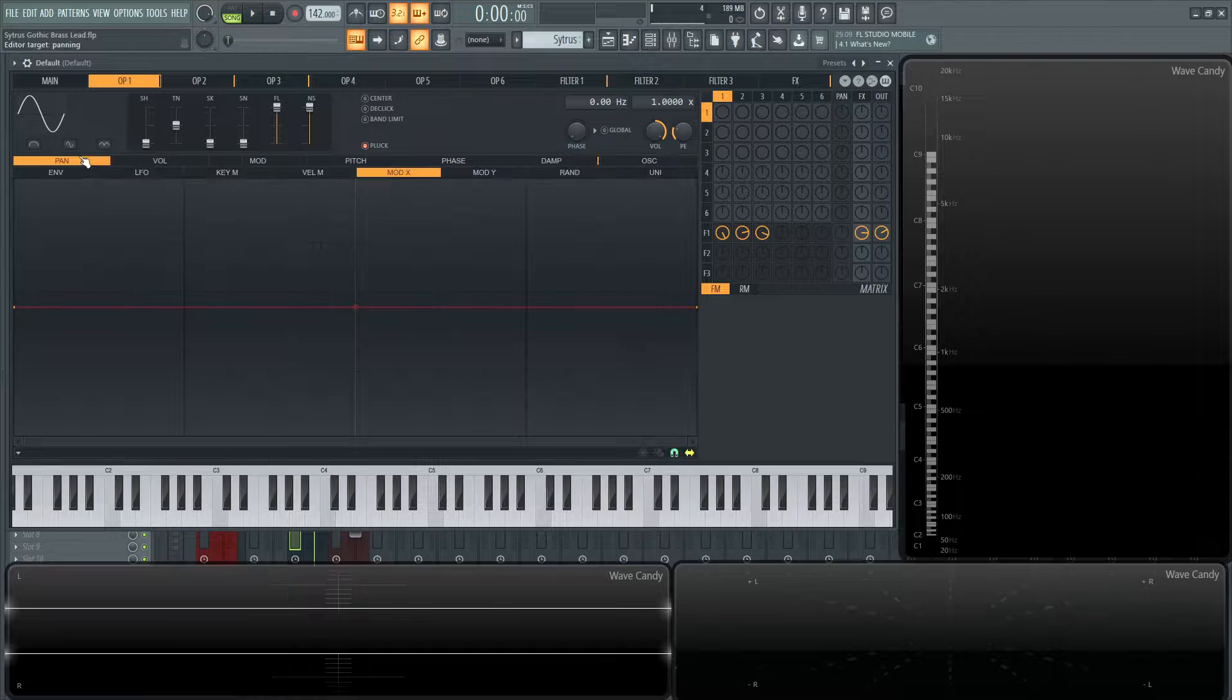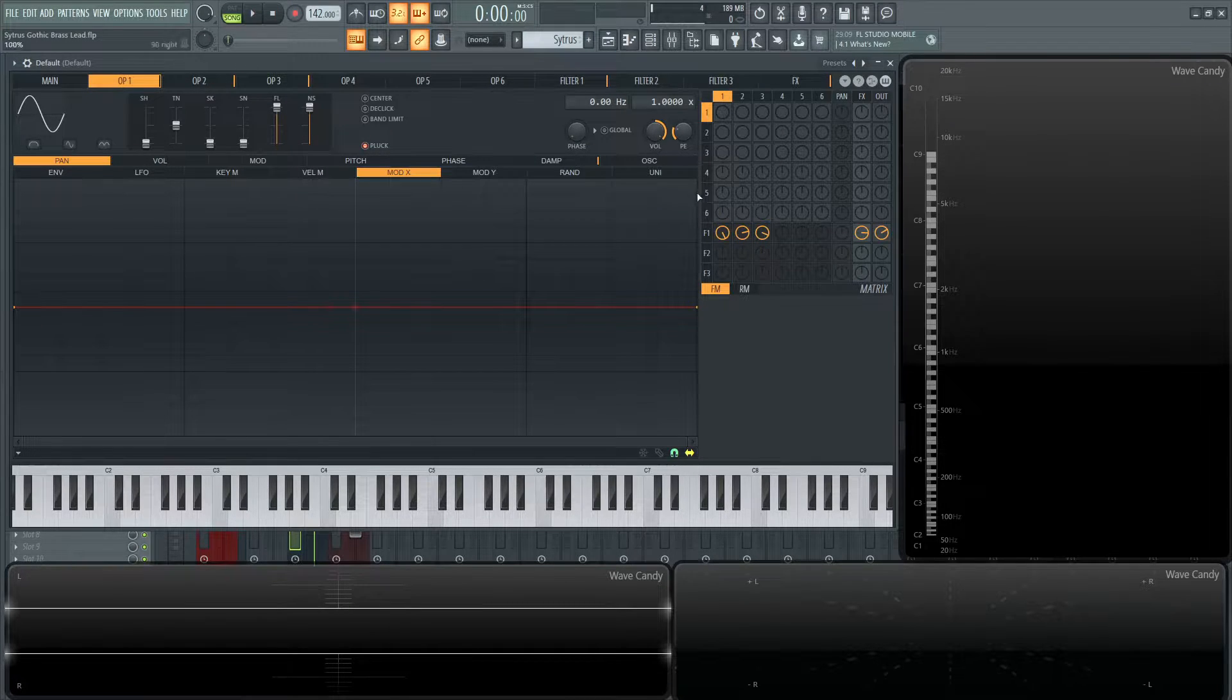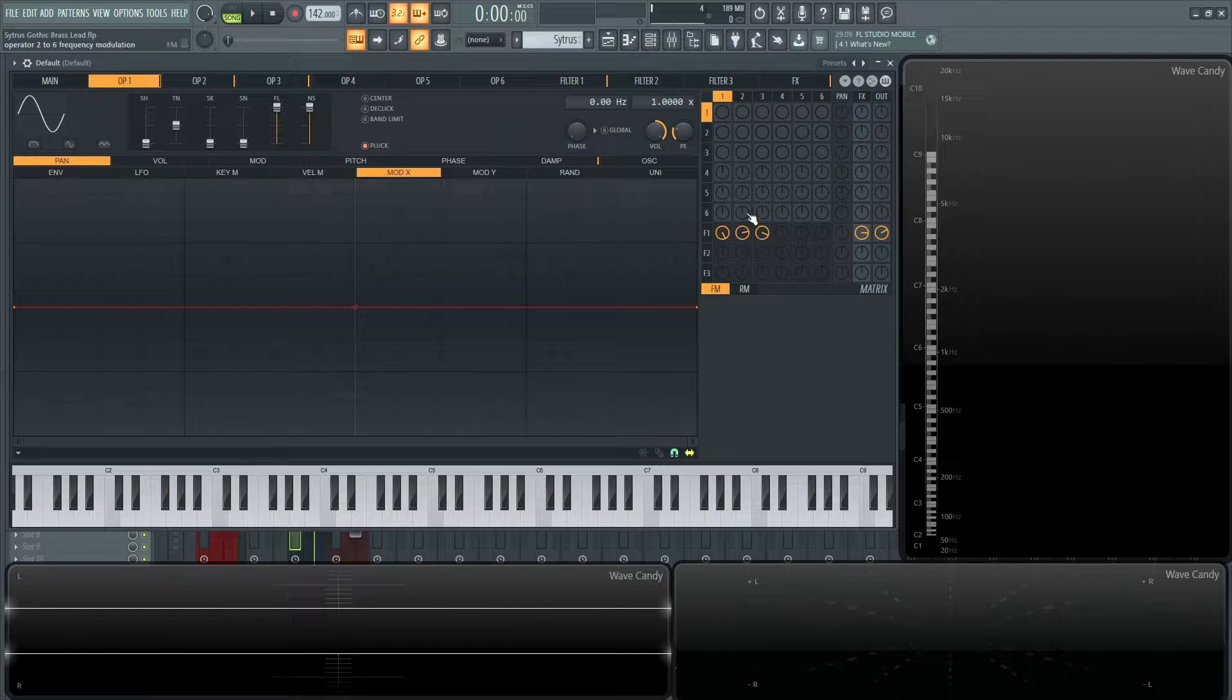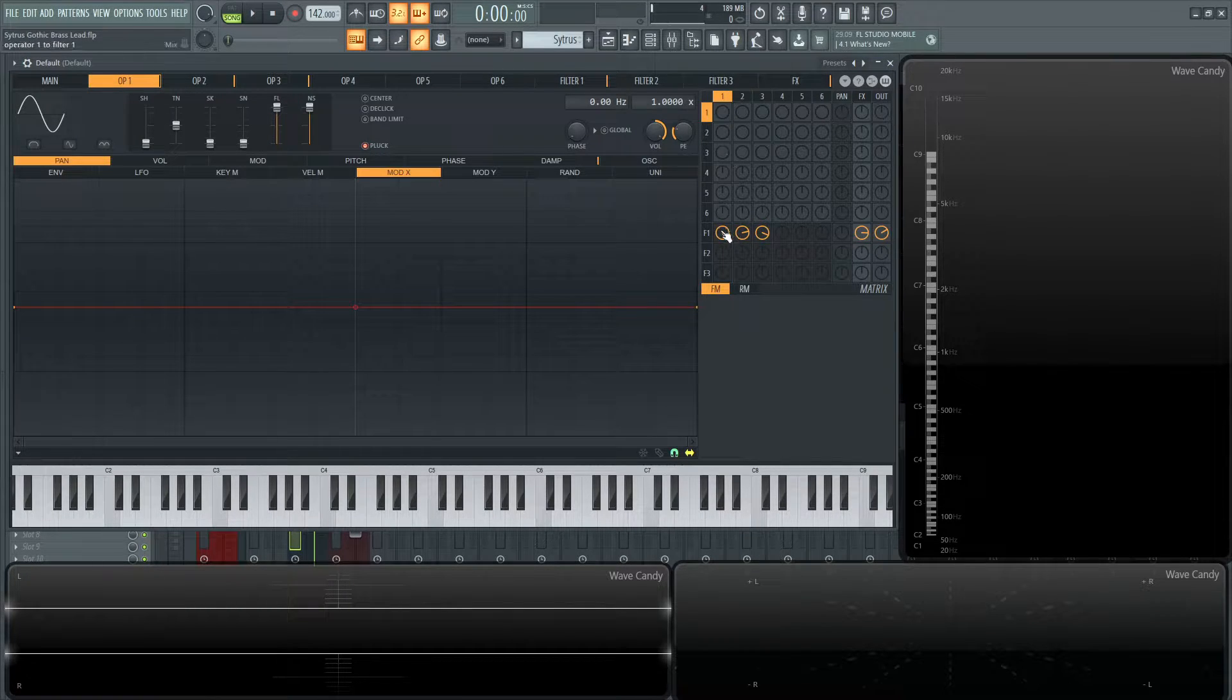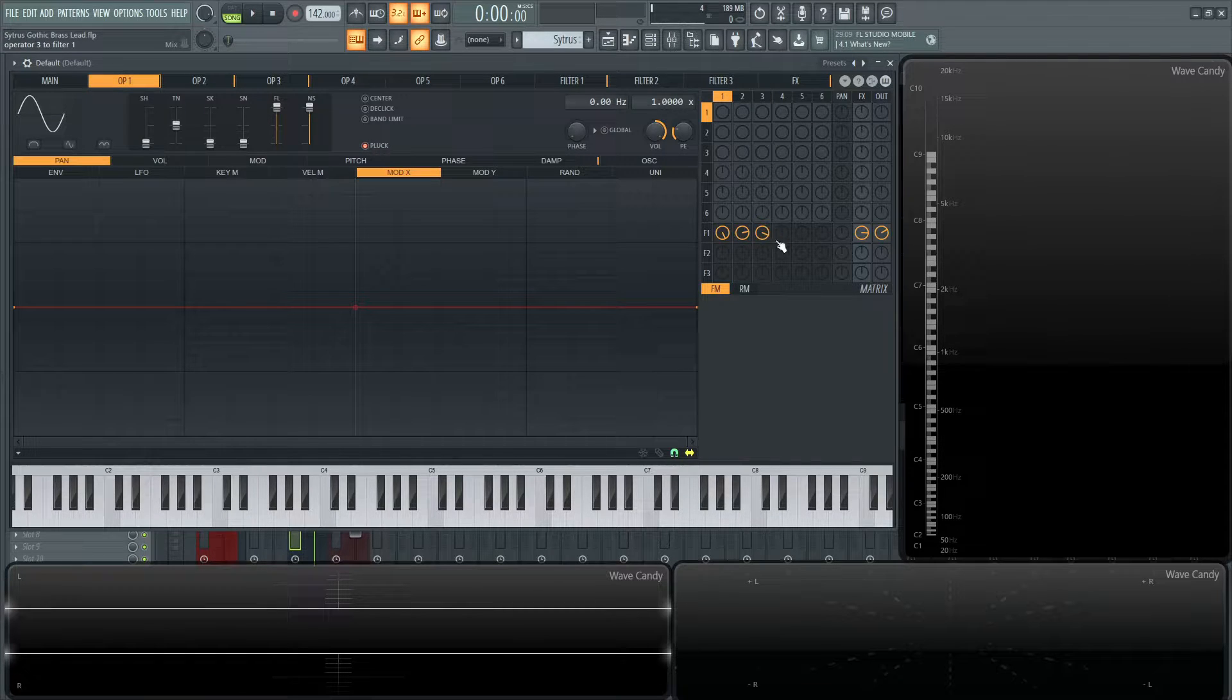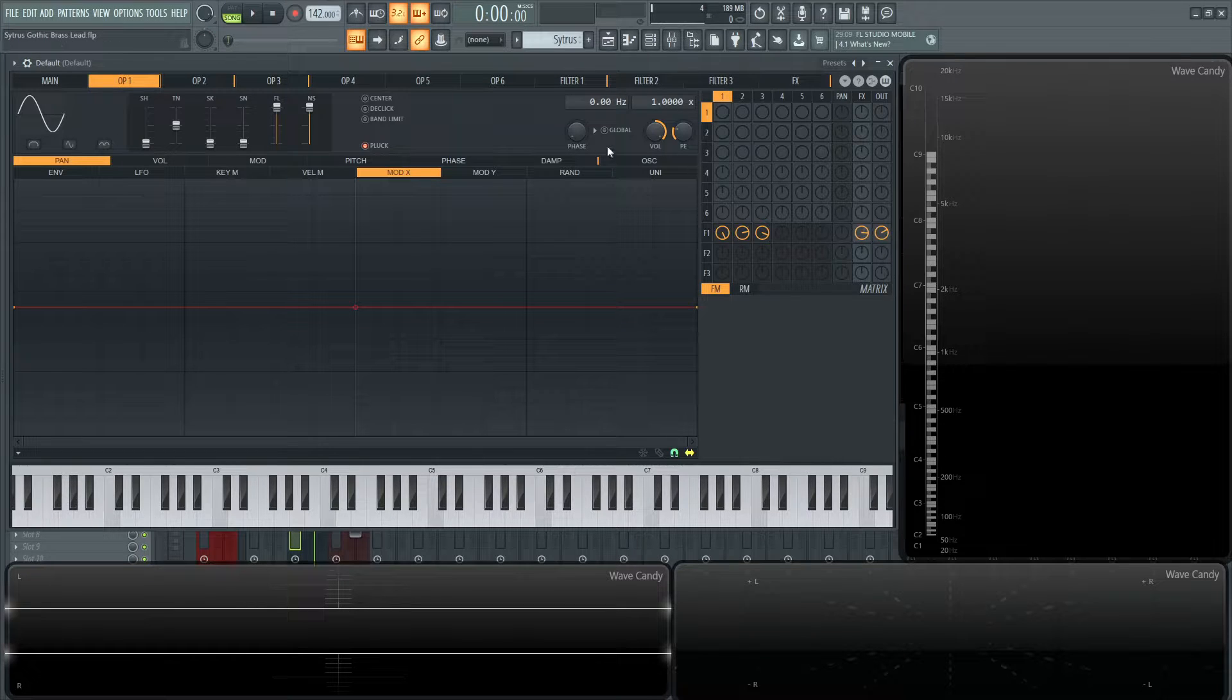So going over for this first operator here, it's all basically getting sent to the filter here, but at slightly different levels and going to the master output. So operator one is going to filter number one, operator two to filter number two, and operator number three going to filter number one. And they're all going to effects and to the output.